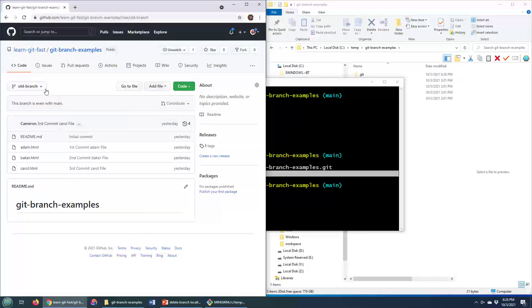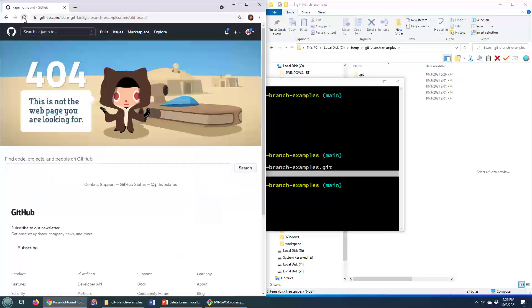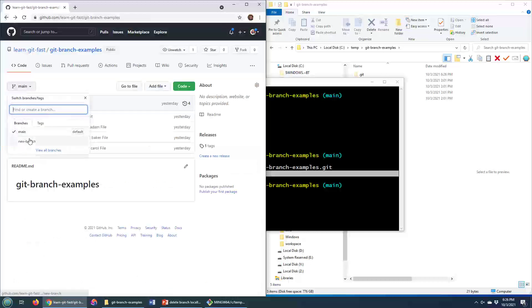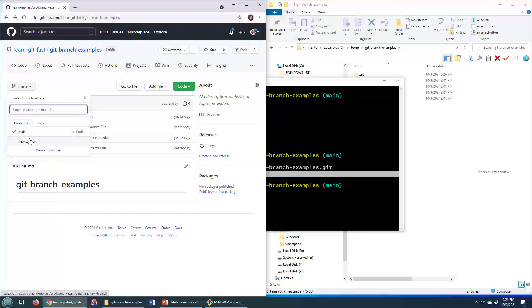And if I come over here, well, look, it's still there. Let me do a refresh, and we'll see exactly what happens as it goes to a 404 page because that page doesn't exist, and now we've only got main and new branch available there.